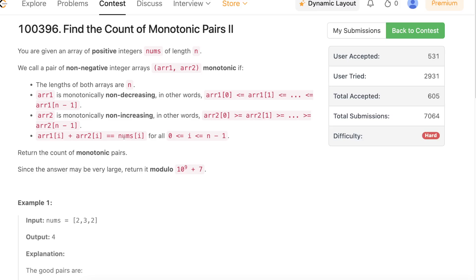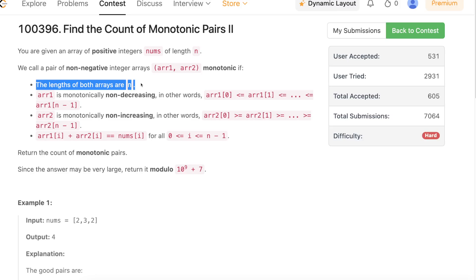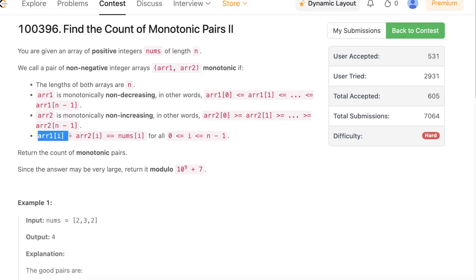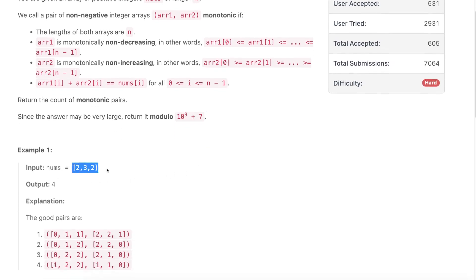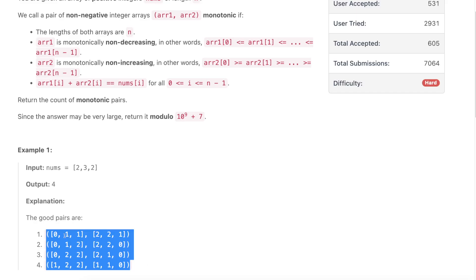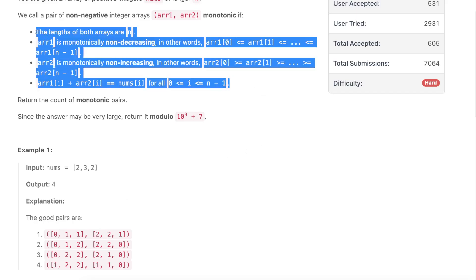So let's get started. The problem states that you are given an array of positive integers nums of length n. We call a pair of non-negative integer arrays — array1 and array2 — monotonic if their lengths are both n, array1 is monotonically non-decreasing, array2 is monotonically non-increasing, and array1[i] plus array2[i] equals nums[i] for all i. Your job is to count the monotonic pairs, and since the answer can be large, return it modulo 10^9 + 7.